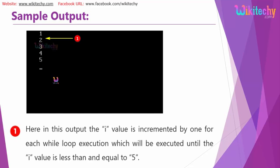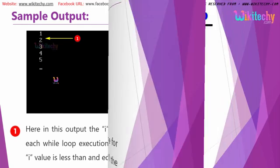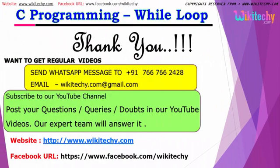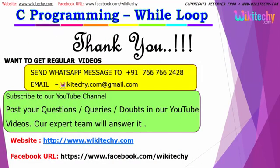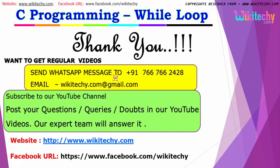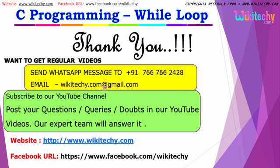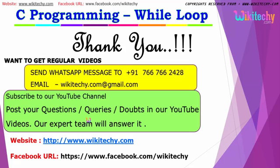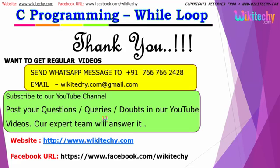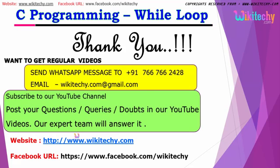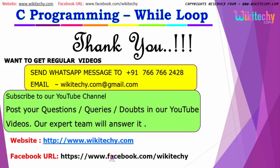Thanks for watching our wikitechy videos. If you are looking for more videos you can send a WhatsApp message to us, here is my email id, you can subscribe to our YouTube channel and you can ask any questions or doubts. Our team will help you on this. Here is our website and Facebook URLs. Thank you.